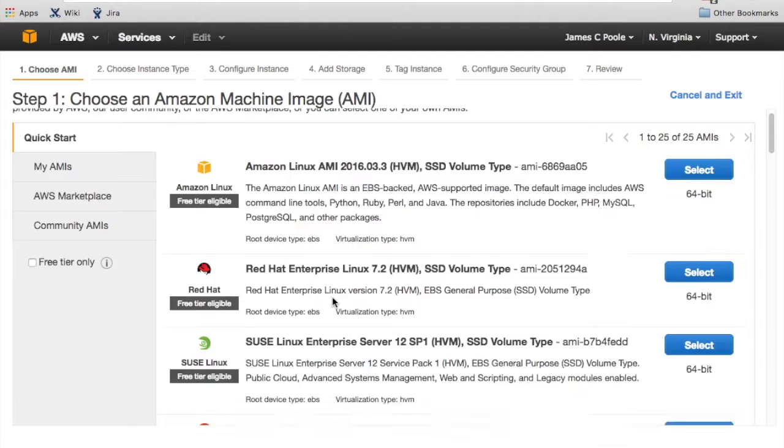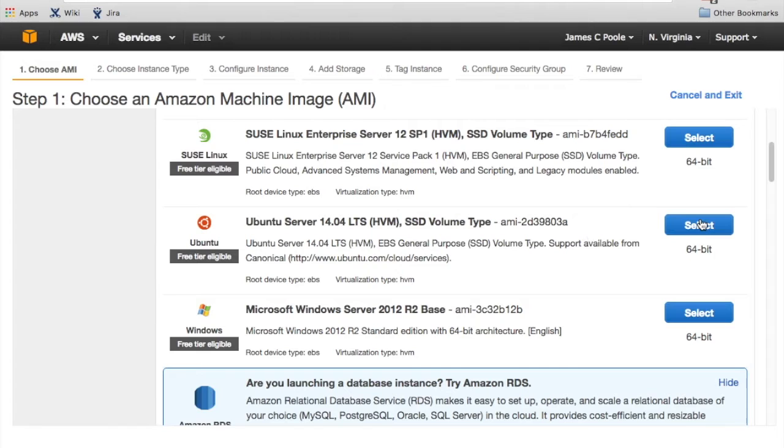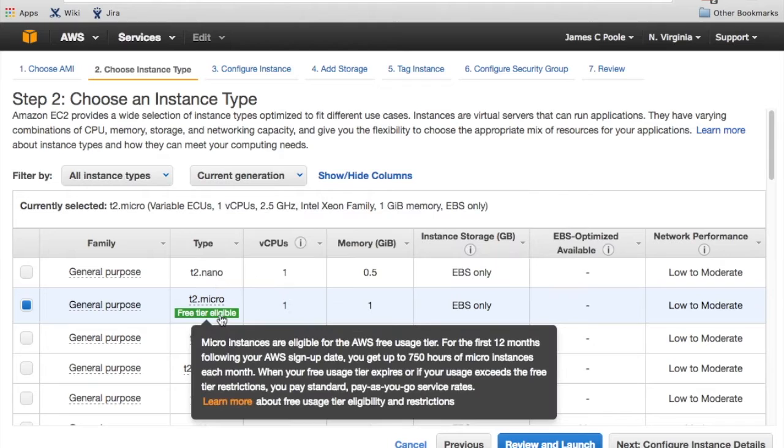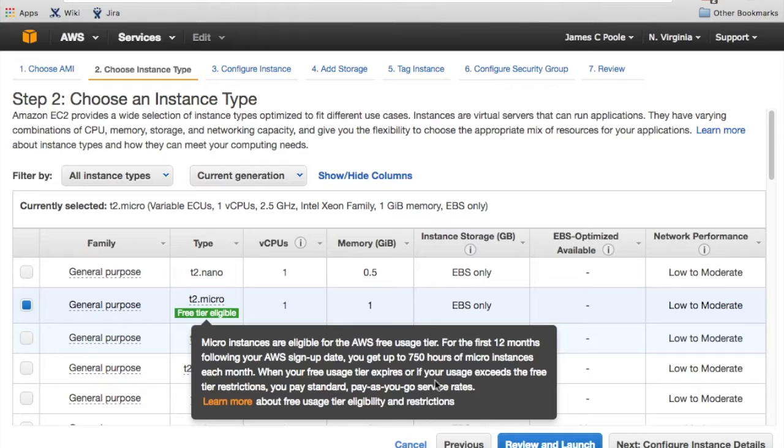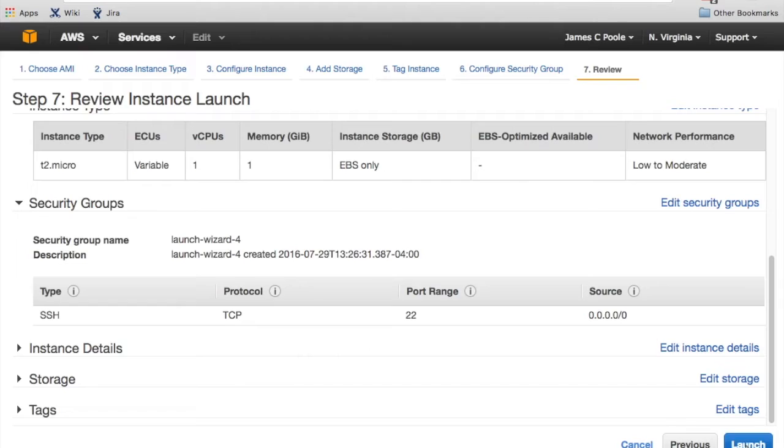What I'm going to choose here just for ease of use is the Ubuntu. So I'm just going to select that. I'm going to choose the T2 micro instance, which is free tier eligible. So if you haven't set up an AWS account yet, you can pretty much get this thing running for almost a full year for free.